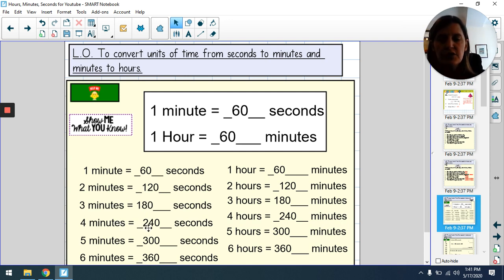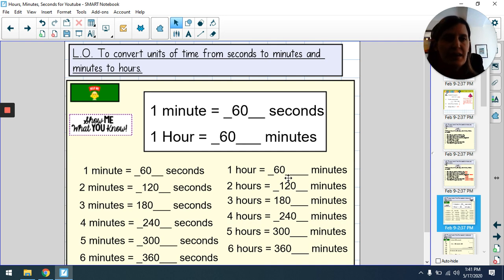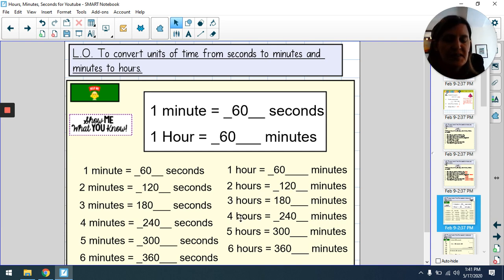Four minutes is 240 seconds, five minutes is 300 seconds, six minutes is 360 seconds. It's exactly the same number pattern going from hours to minutes, because there are 60 minutes in one hour. Two times 60 is 120, three times 60 is 180, four times 60 is 240, five times 60 is 300, six times 60 is 360.